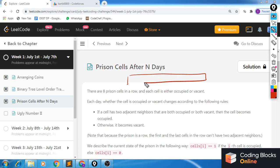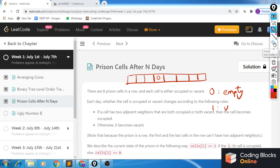The problem statement says we are given 8 prison cells, numbered 1 through 8. A 0 means a particular cell is empty — so if I had a 0 at cell 4, that cell is empty. Whereas a 1 at some cell position means that cell is occupied. We are given a configuration initially at day 0 as an array of 1s and 0s of size 8.